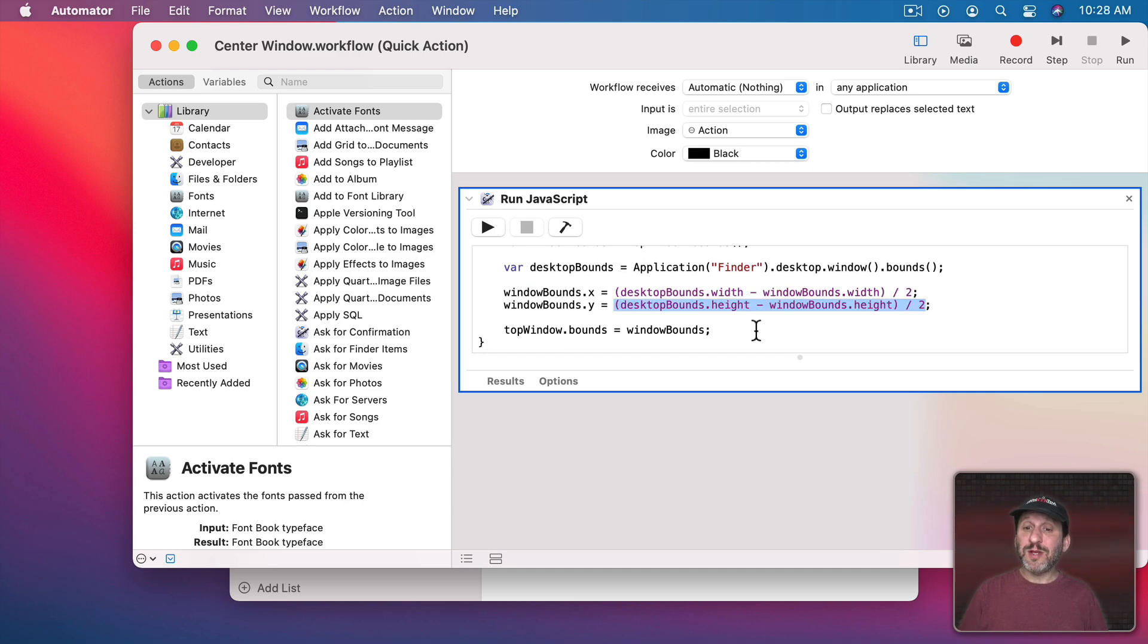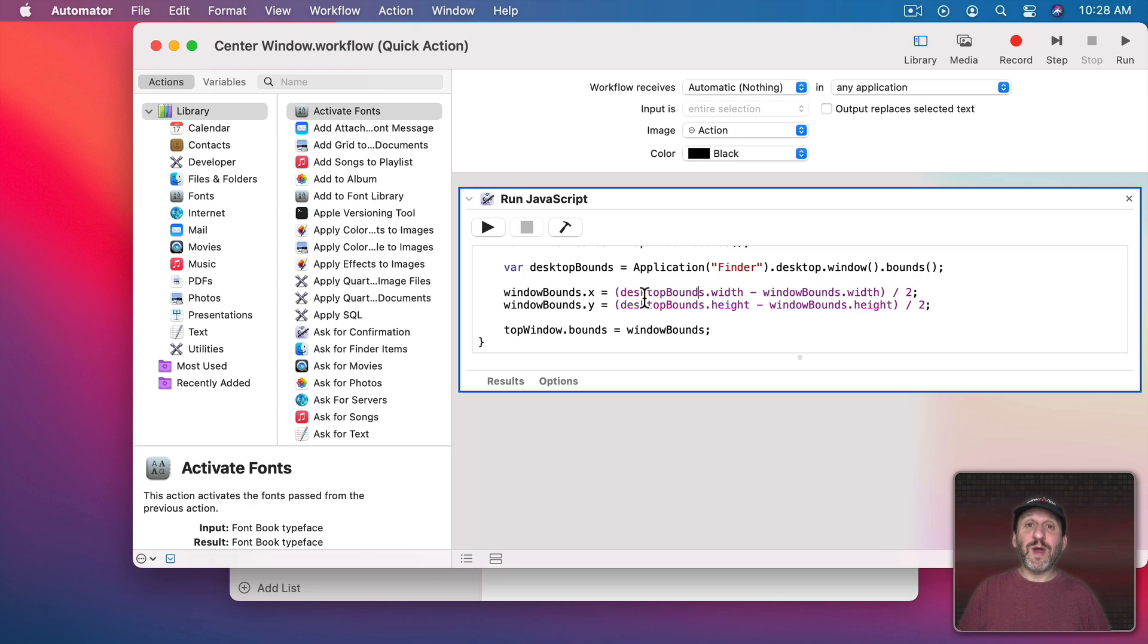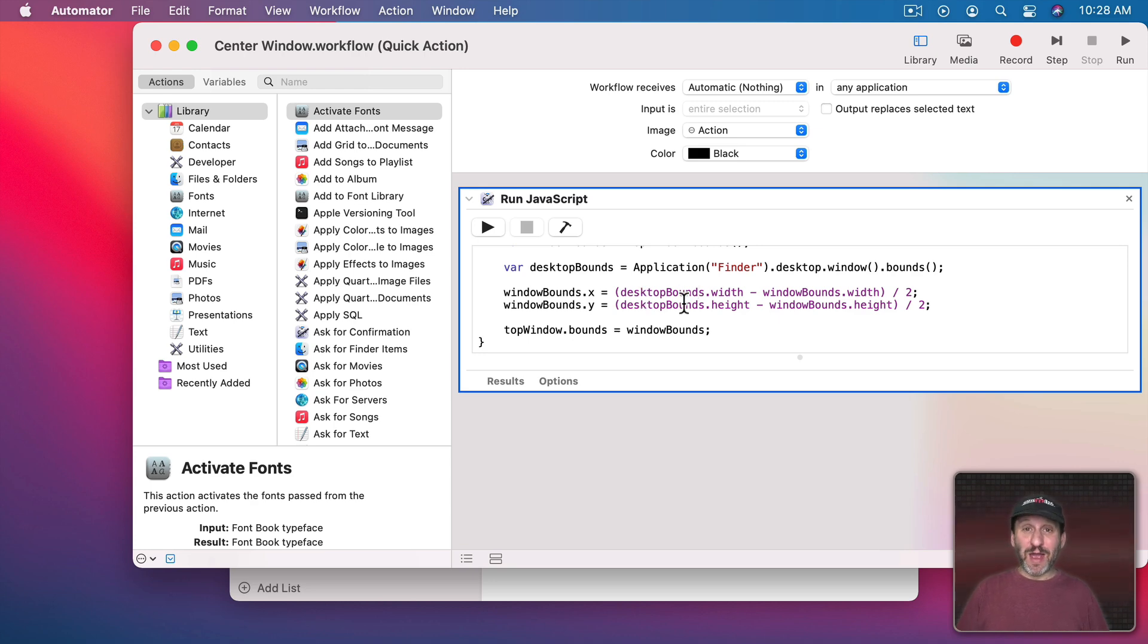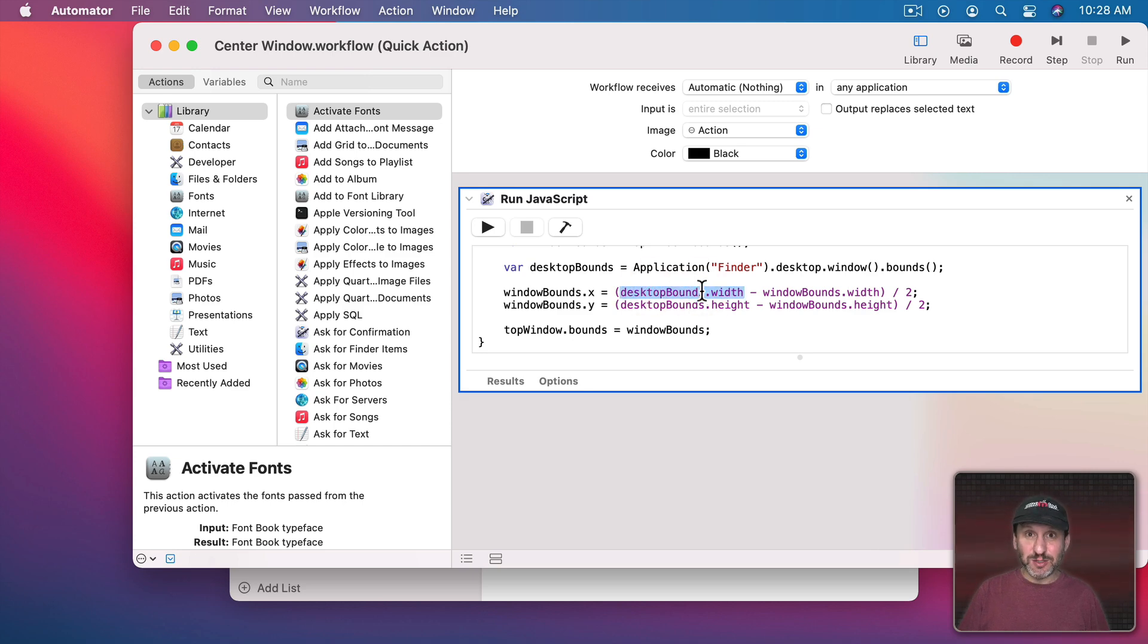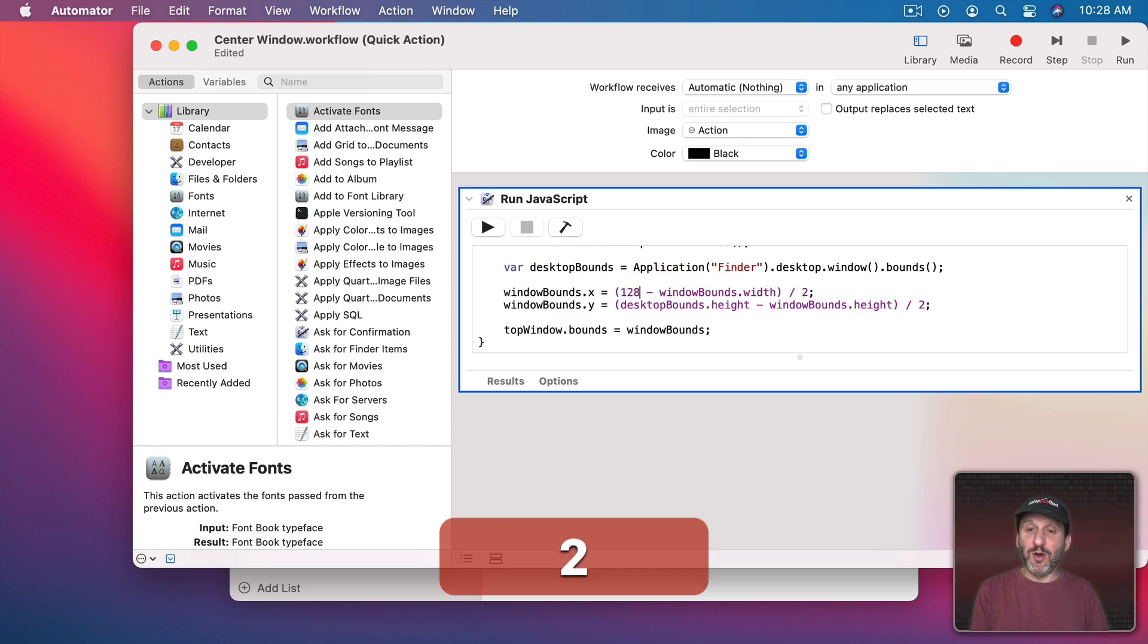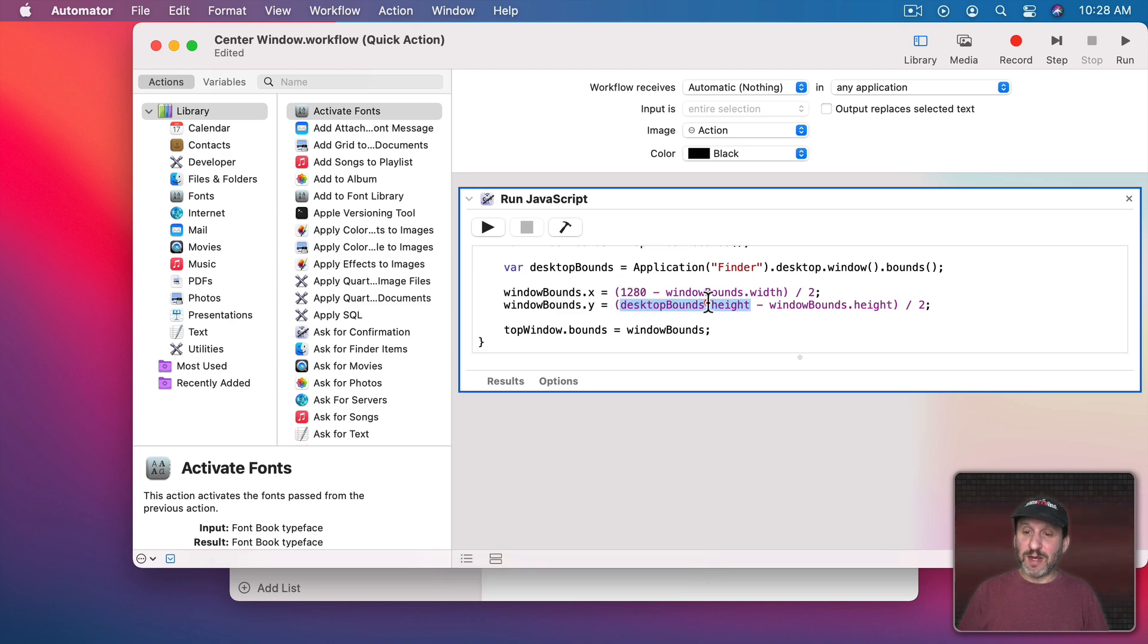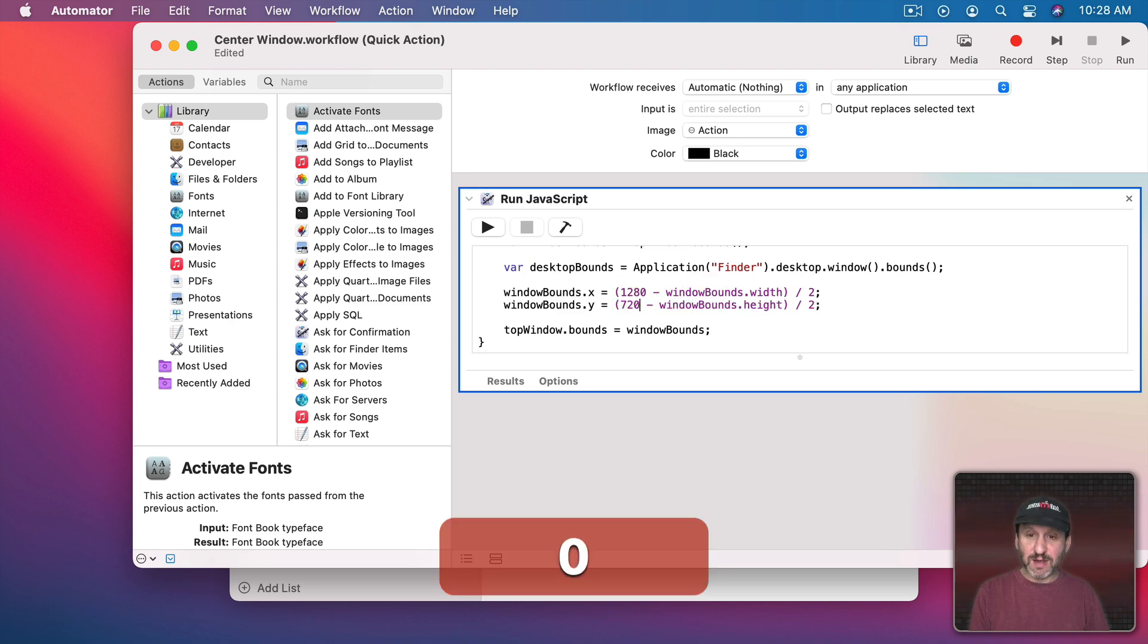Also keep in mind you can hard code values in here. This is really useful if you have more than one screen. So if you have a second screen attached to your Mac then the desktop bounds are going to be very different and it's going to be hard to figure out the center of the actual current screen. So you may want to actually set these to specific values.